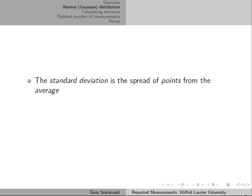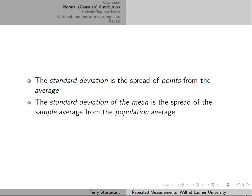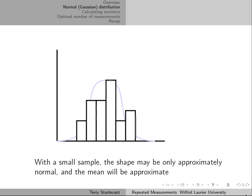So the standard deviation is the spread of points from the average. The standard deviation of the mean is the spread of the sample average from the population average.